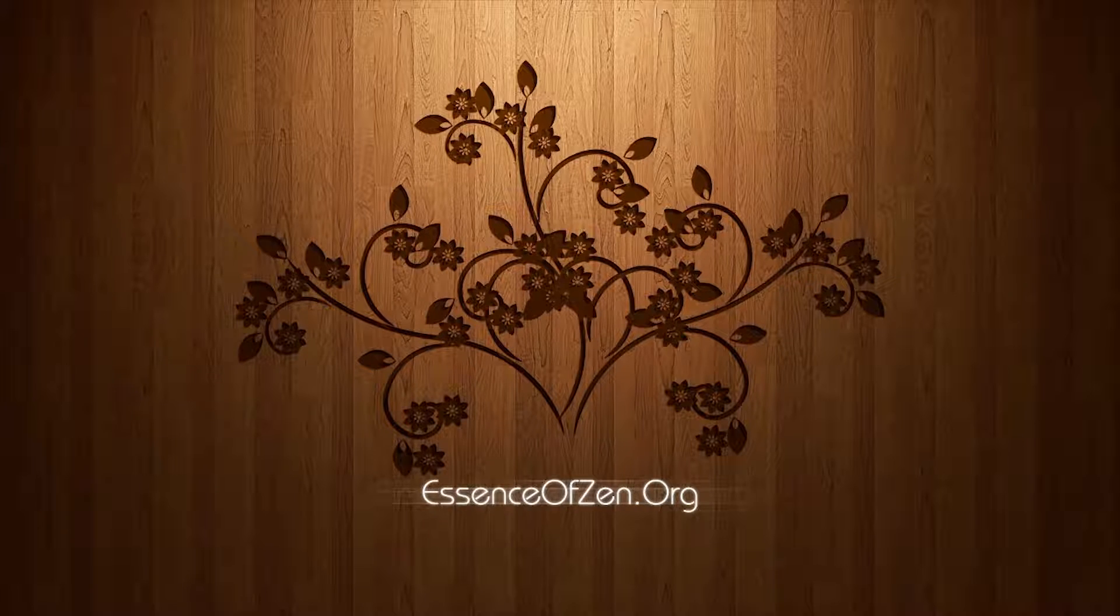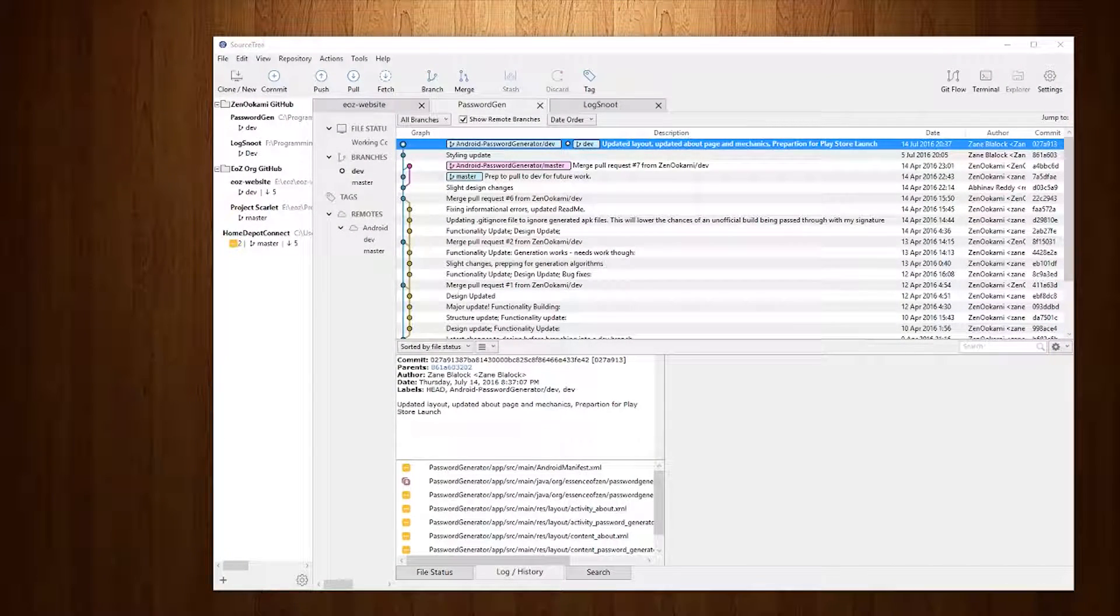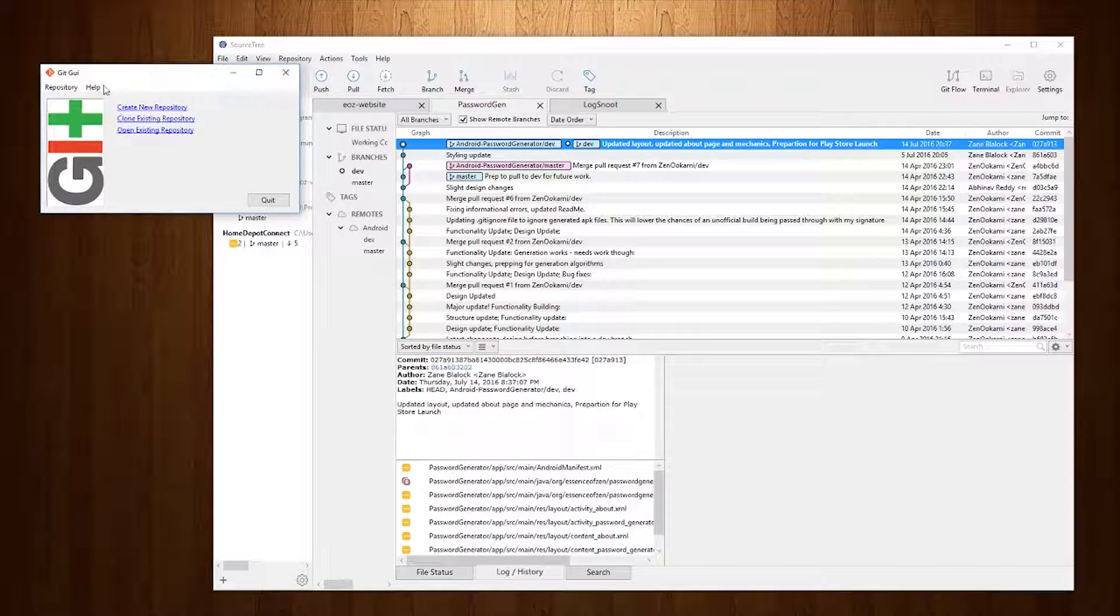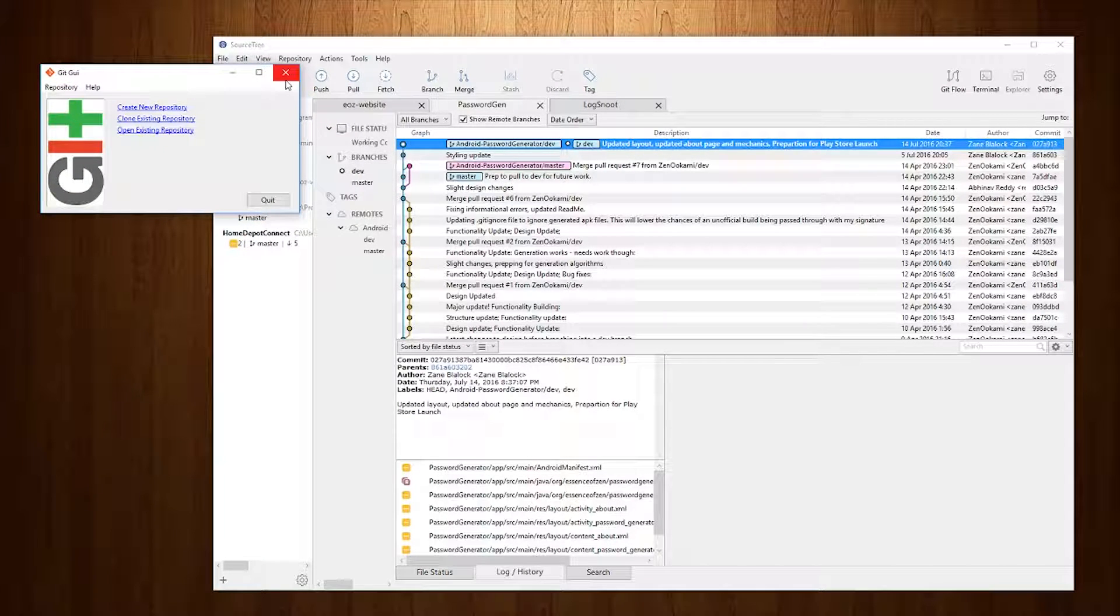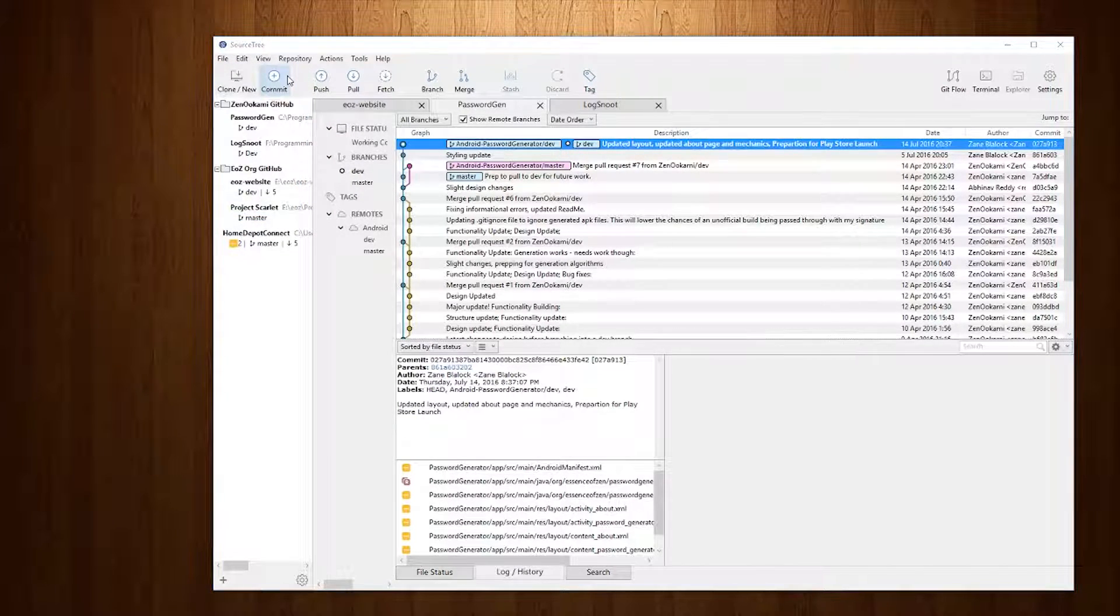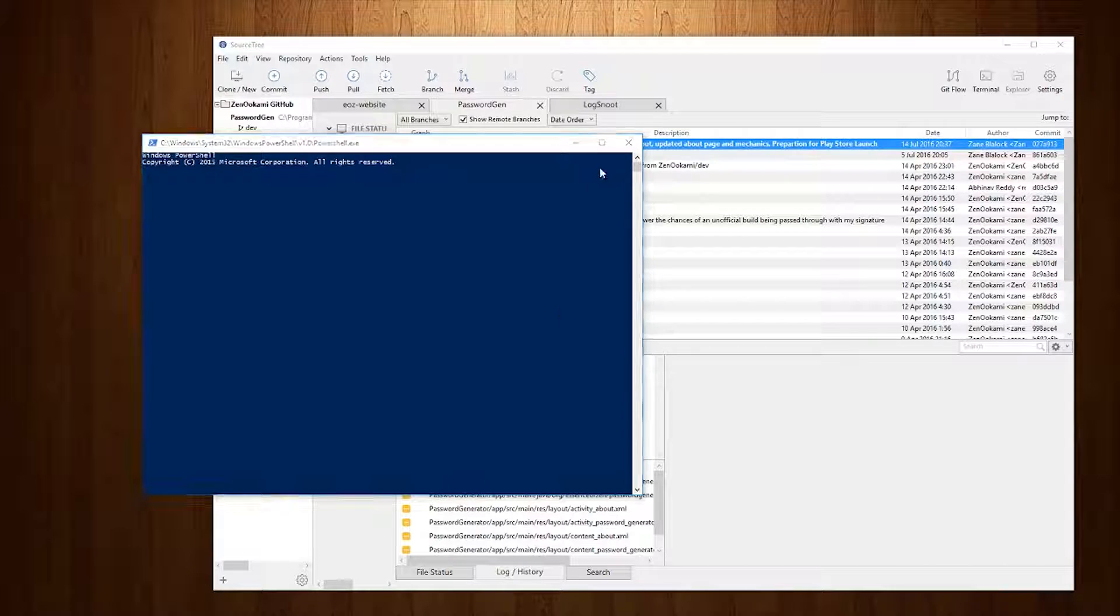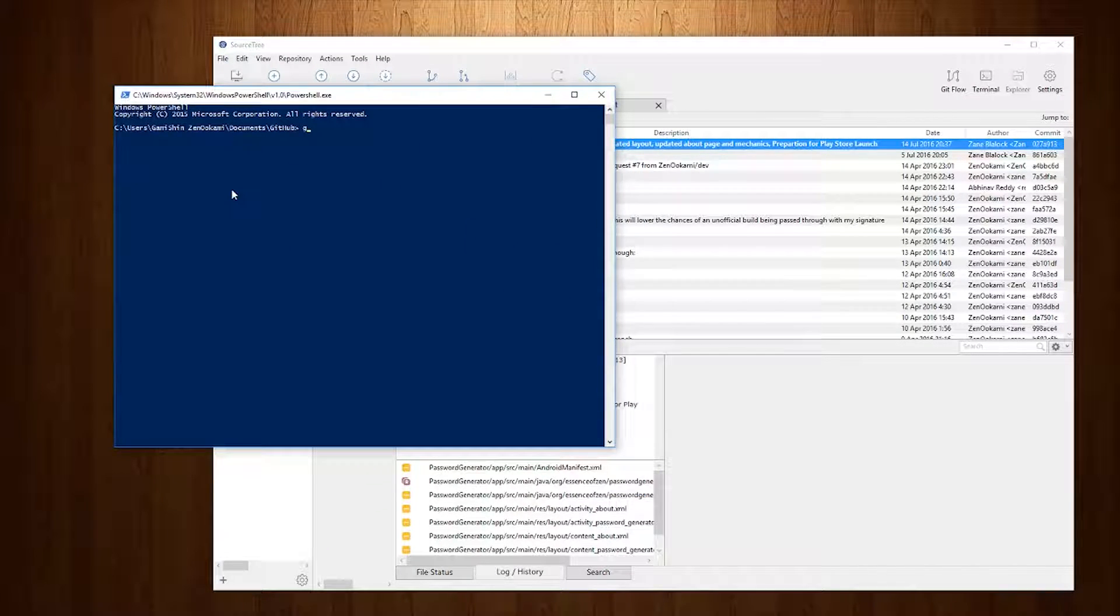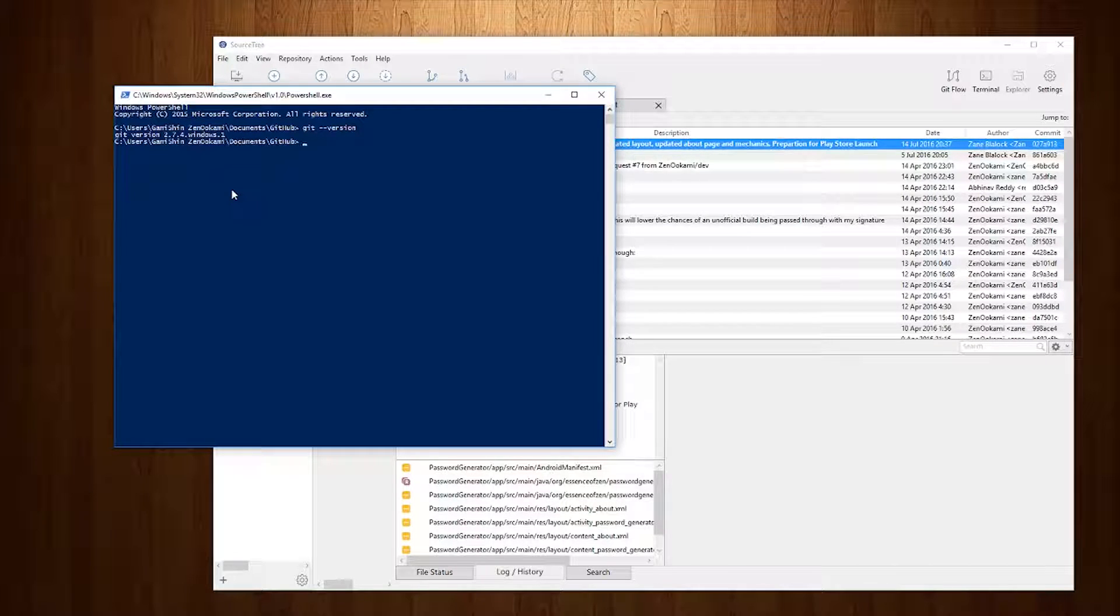Now if you're a developer then you probably should already have Git installed via the Git GUI or you can utilize the actual Git PowerShell. And you can see what version of Git that you're running.